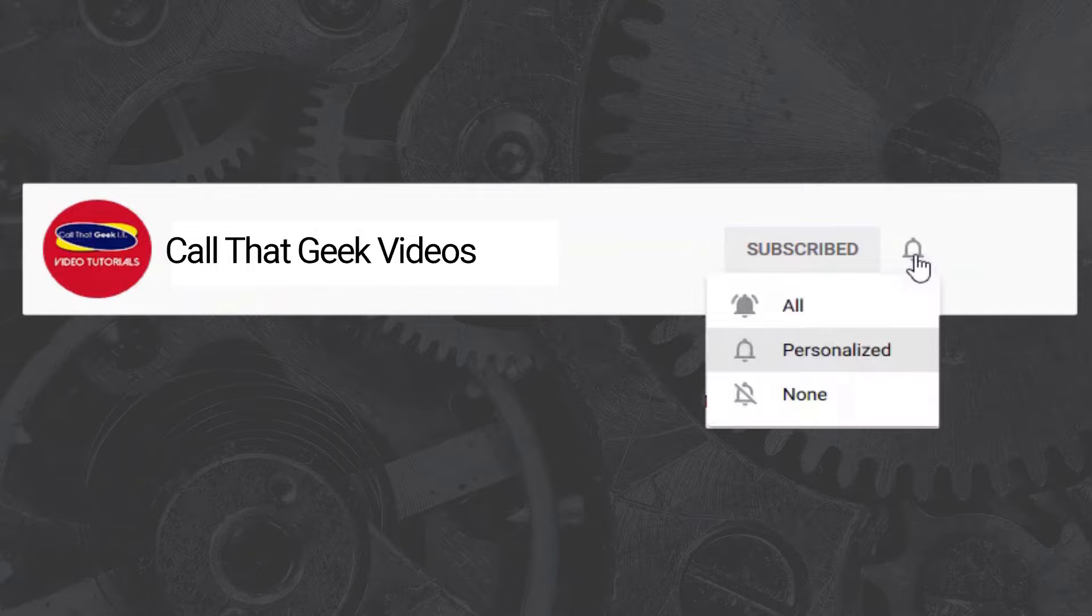If you want to learn more about Microsoft Windows and software applications, be sure to subscribe down below and turn on all notifications so you don't miss another episode.